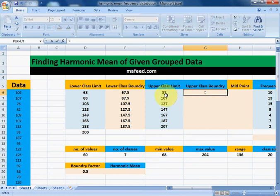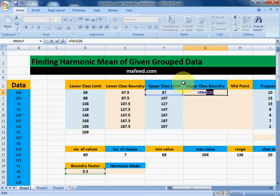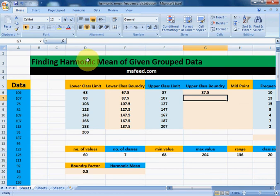Now we will find upper class boundaries: upper class limit plus boundary factor, as it will remain the same. Select it, F4, enter. Drag it downwards.